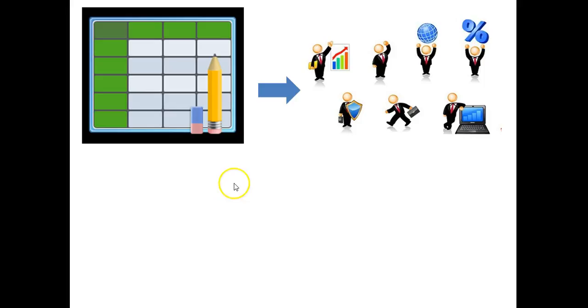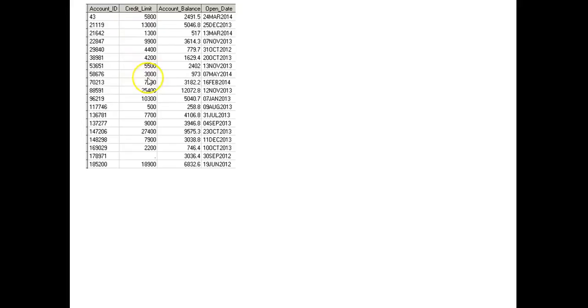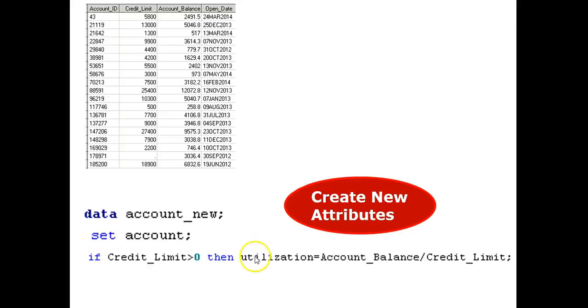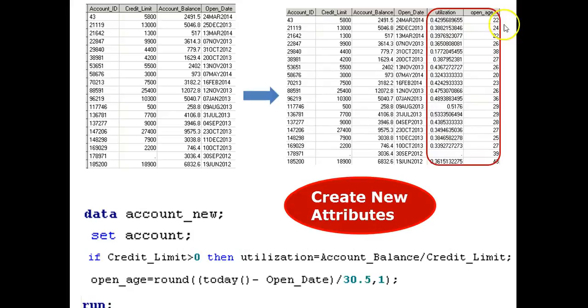The next takeaway is to create new features, transform, and select attributes in the existing data to support advanced analytics. Follow me to the next example. The next example involves a bank account. I want to create new attributes. I am using the SAS data step programming method. Use it to create a new variable, such as utilization. In this case, utilization equals balance divided by limit. Age open equals account time open, and today's date minus open date divided by 30. Then run. Two additional columns are created, as you can see, in the table.